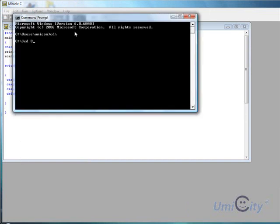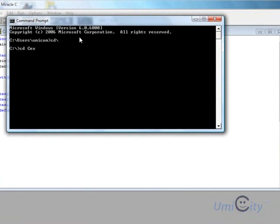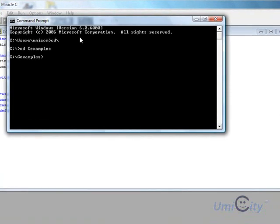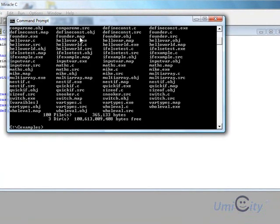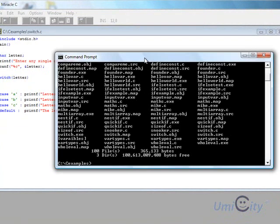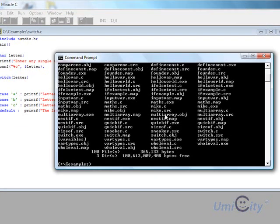And now we go to the C prompt, C, D, C, examples, DIR. Well, we've got quite a lot now. So what did we call this one? We called it switch. So let's try switch.